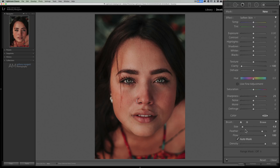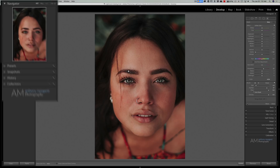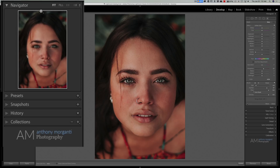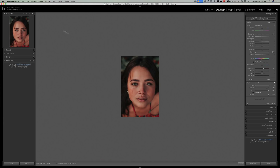Go towards the bottom of the brush dialog and make sure that you click Auto Mask so that it's turned on. Make sure Flow and Density are at 100, and Feathering doesn't matter at all. What we want to do is make the displayed image a little bit smaller. To do that, go over to the left panel towards the top in the Navigator and click on either 1:4, 1:8, or 1:16. In this case I'll click on 1:8, and when I do that you can see it's a lot smaller.